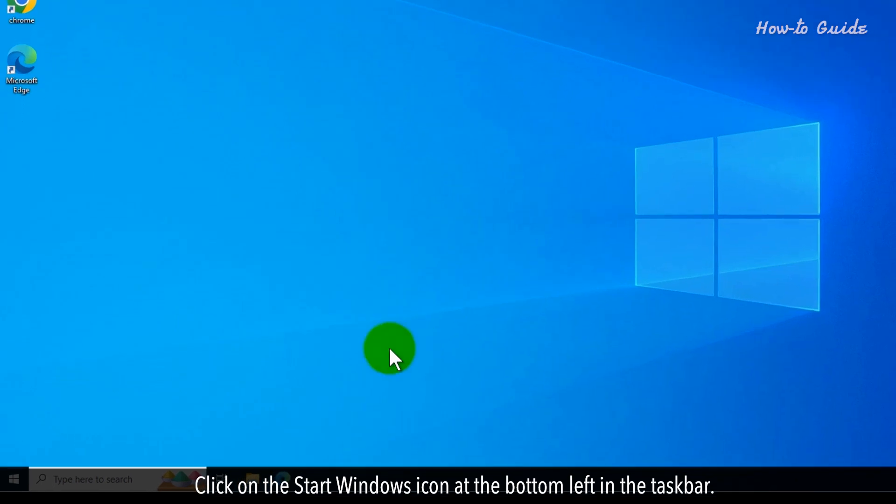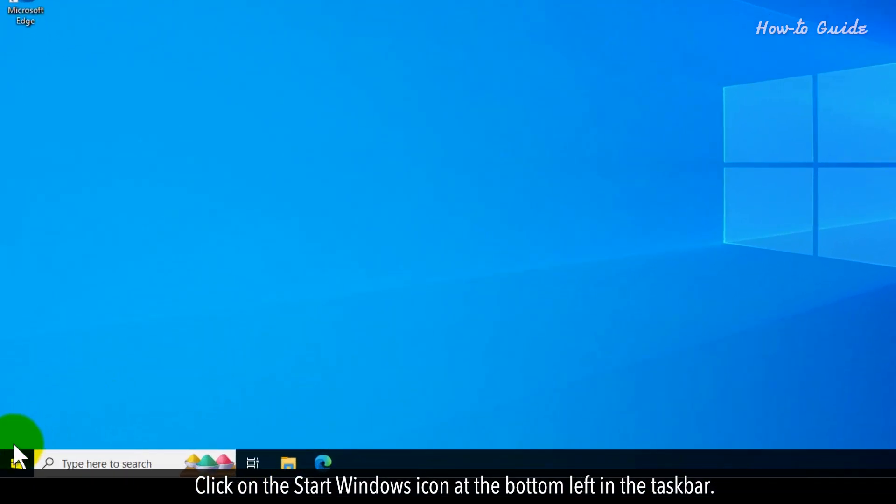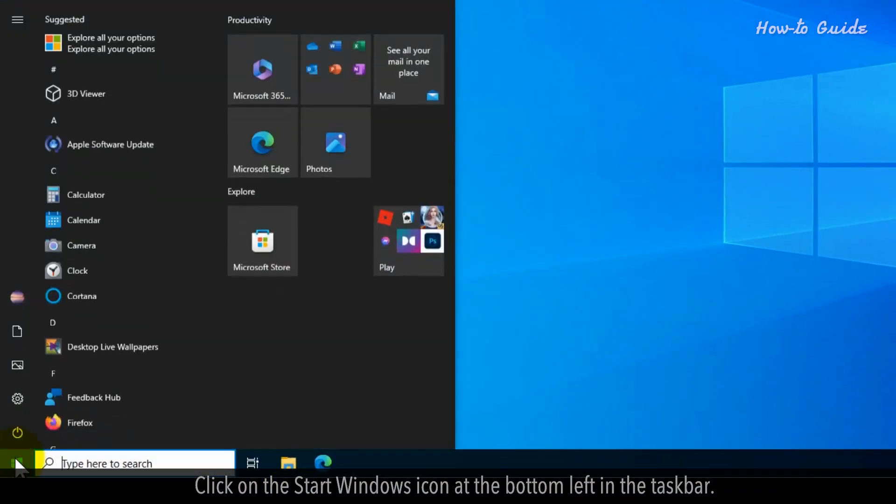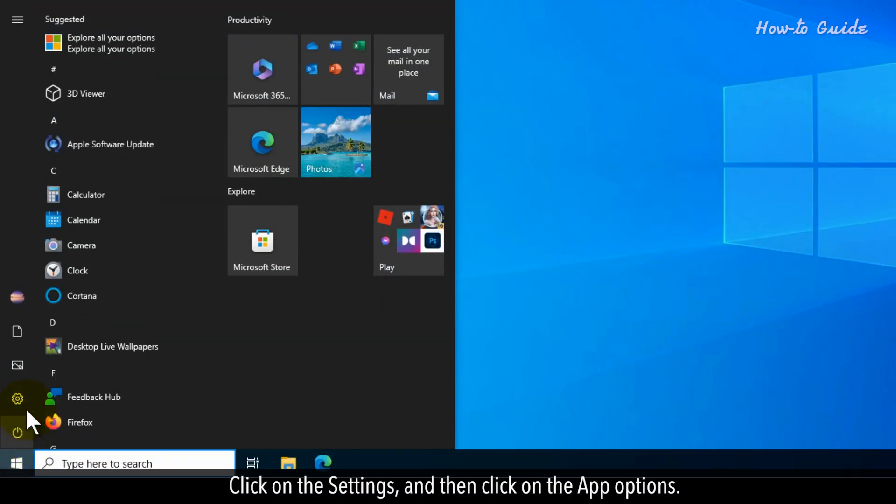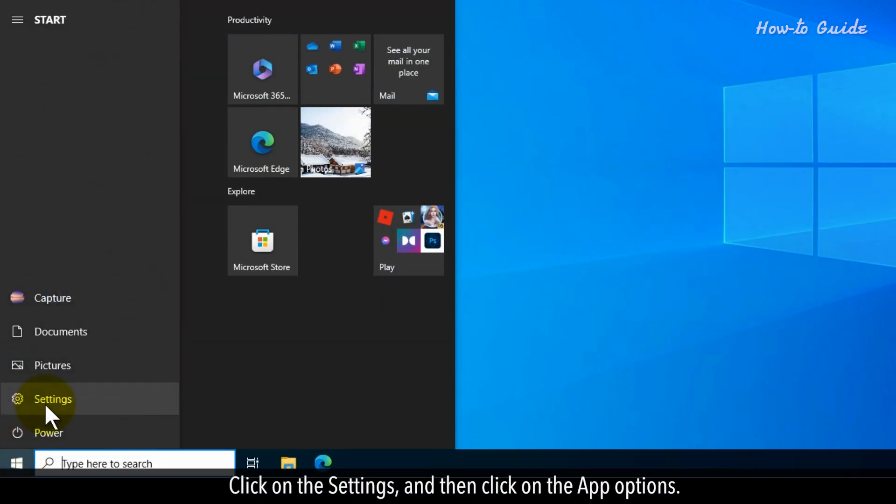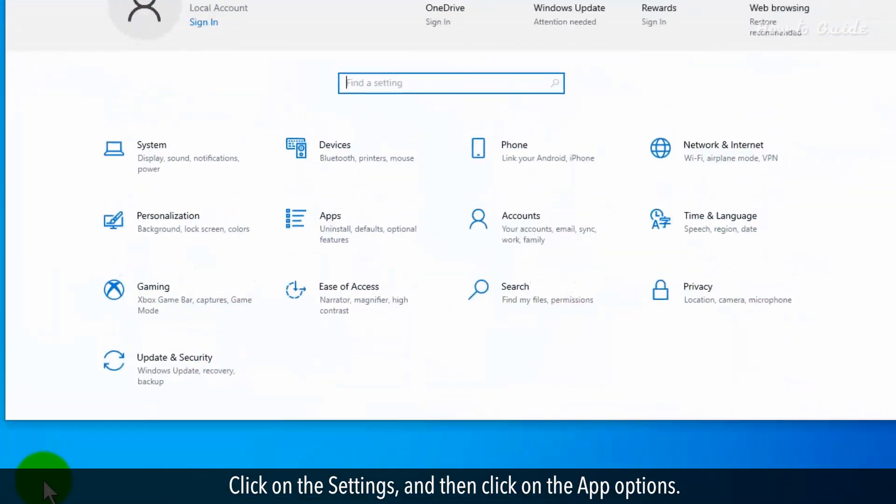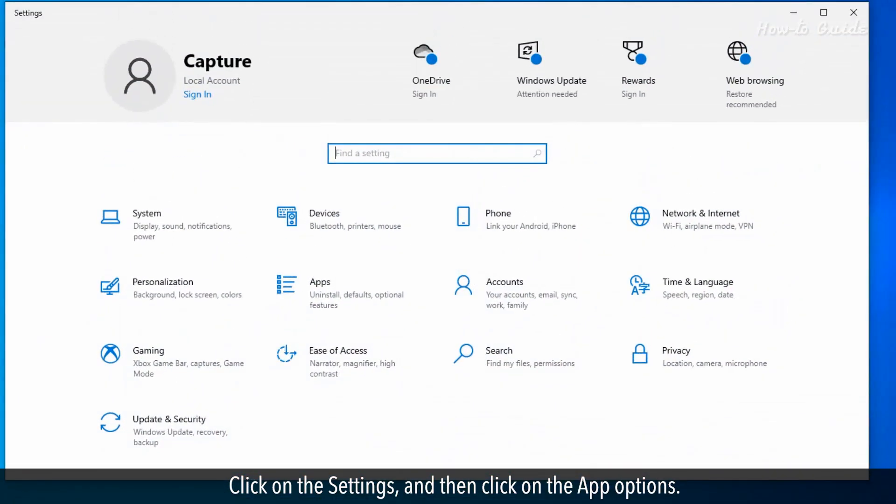Click on the Start Windows icon at the bottom left in the taskbar. Click on the Settings and then click on the App Options.